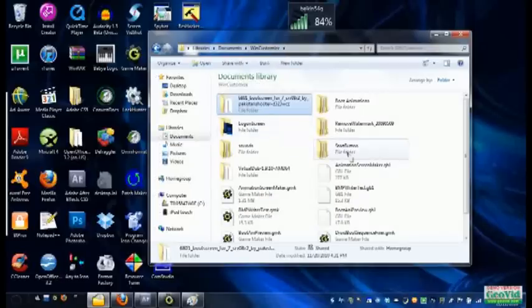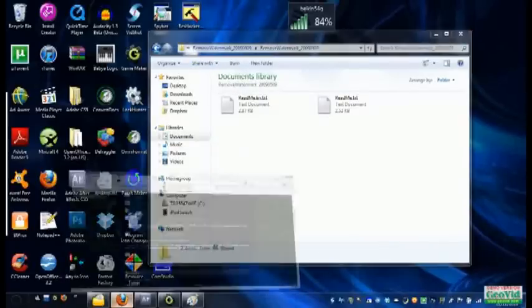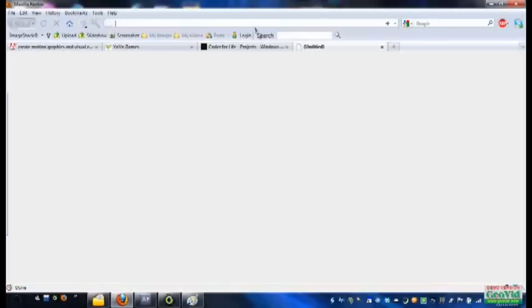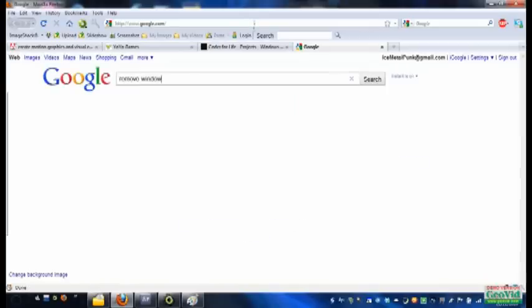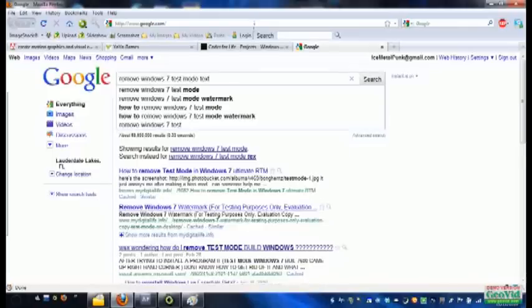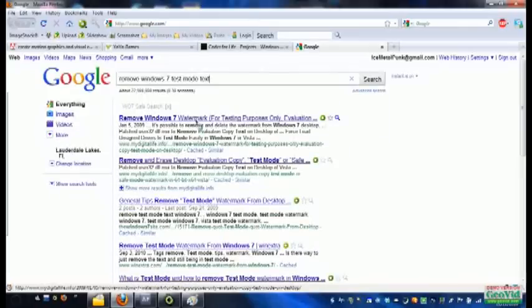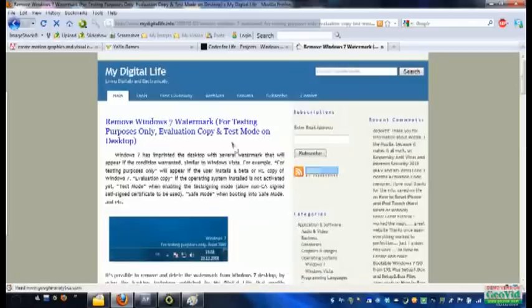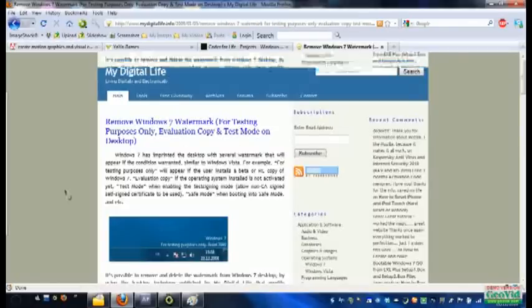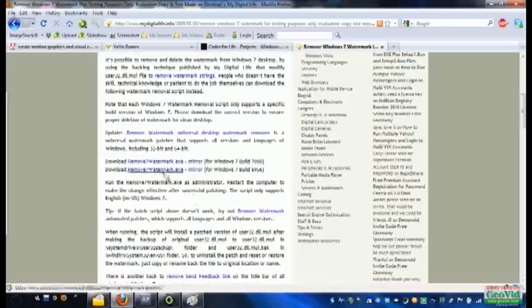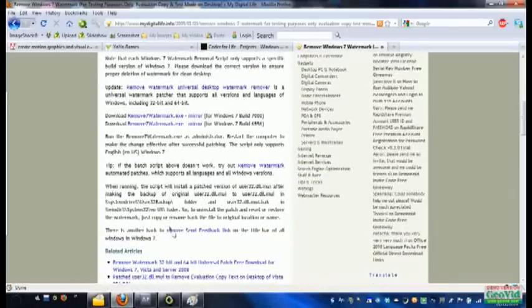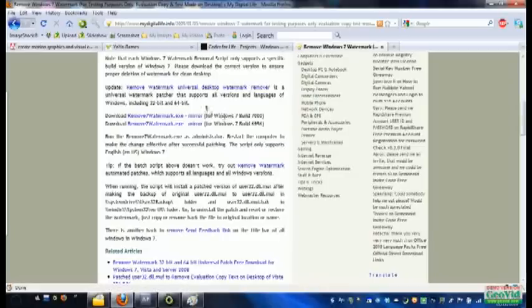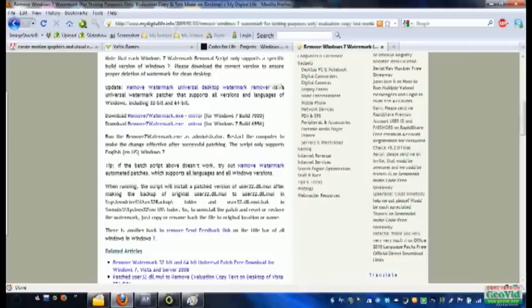Luckily, there is a remove watermarks, which I apparently don't have anymore. But if you Google something like remove Windows 7 test mode text, you'll see remove Windows 7 watermark. And see, that is the text you'll get, something like that. If you want to remove that, just download the remove 7 watermark. Or actually, if you really want to be completely thorough and make sure all watermarks are gone, download remove watermark universal desktop watermark remover. I'll also put this link in the description.